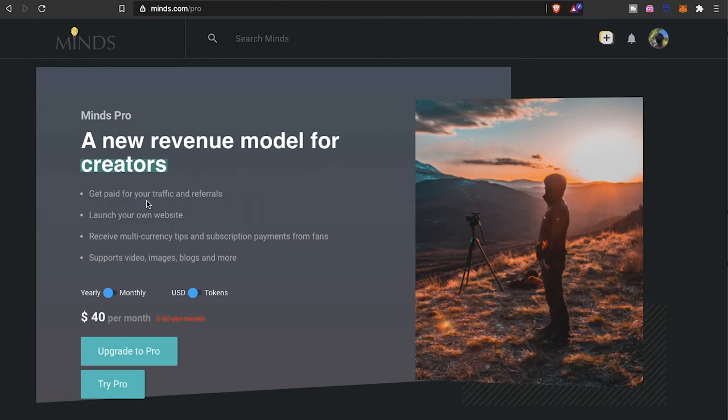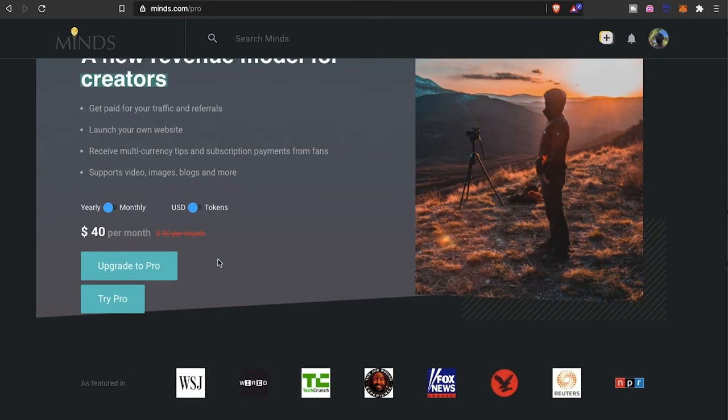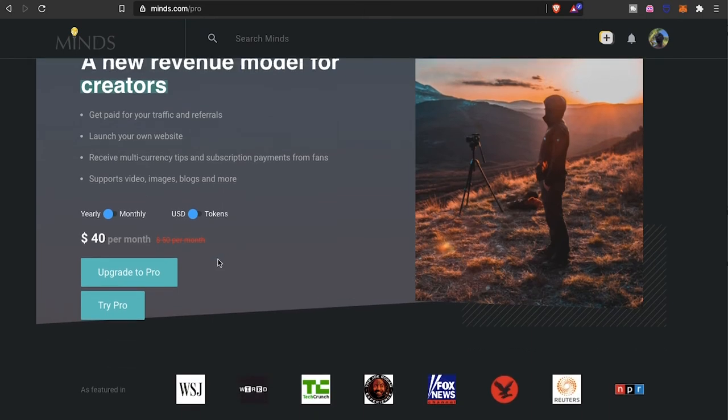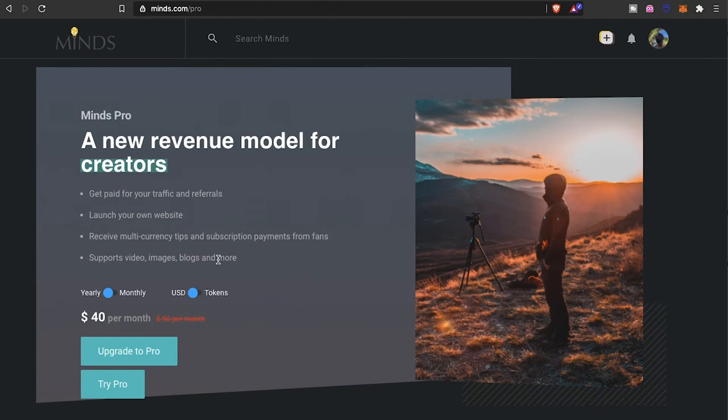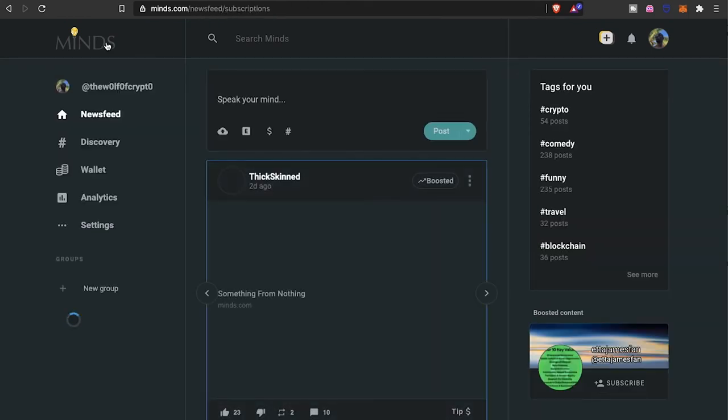As far as Minds Pro, it's a new revenue model for creators. You get paid for your traffic and referrals, you can launch your own website, receive multi-currency tips and subscription payments from fans. It supports videos, images, blogs and more. With the Minds Pro, way more features. You have the ability to create your own website and there's a lot more creative things that you can do on the back-end once you upgrade to that pro version.